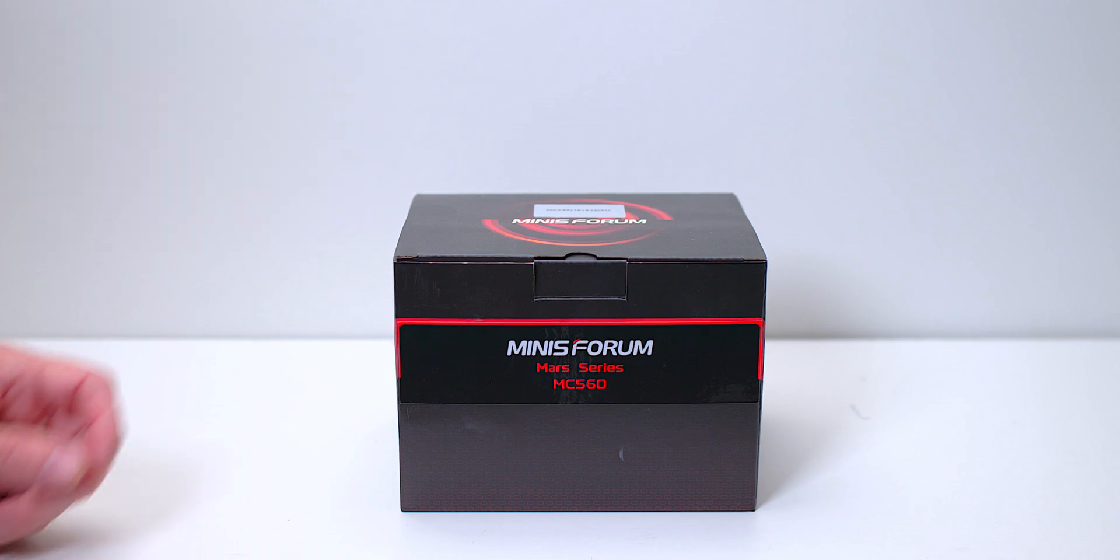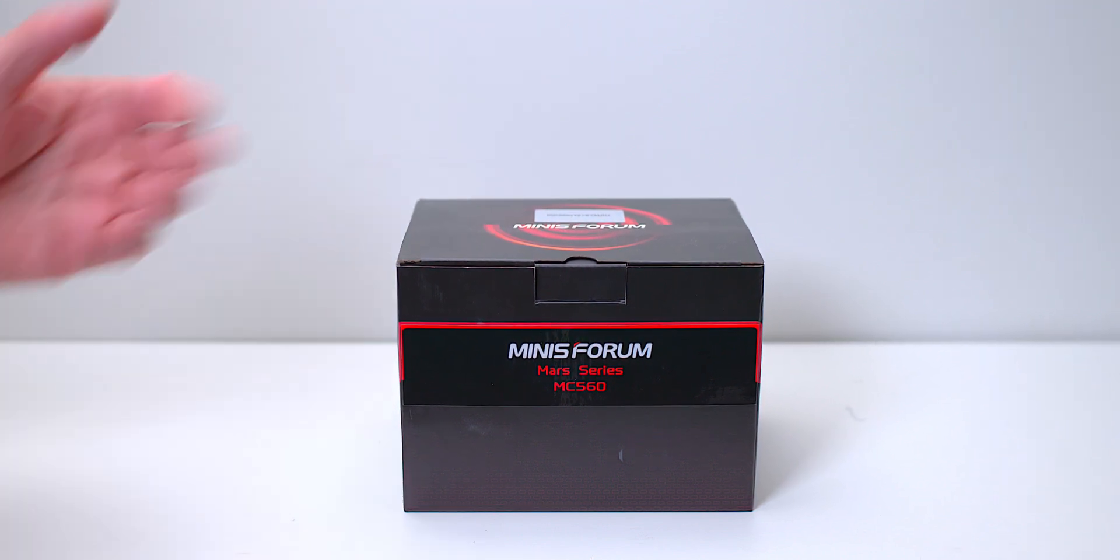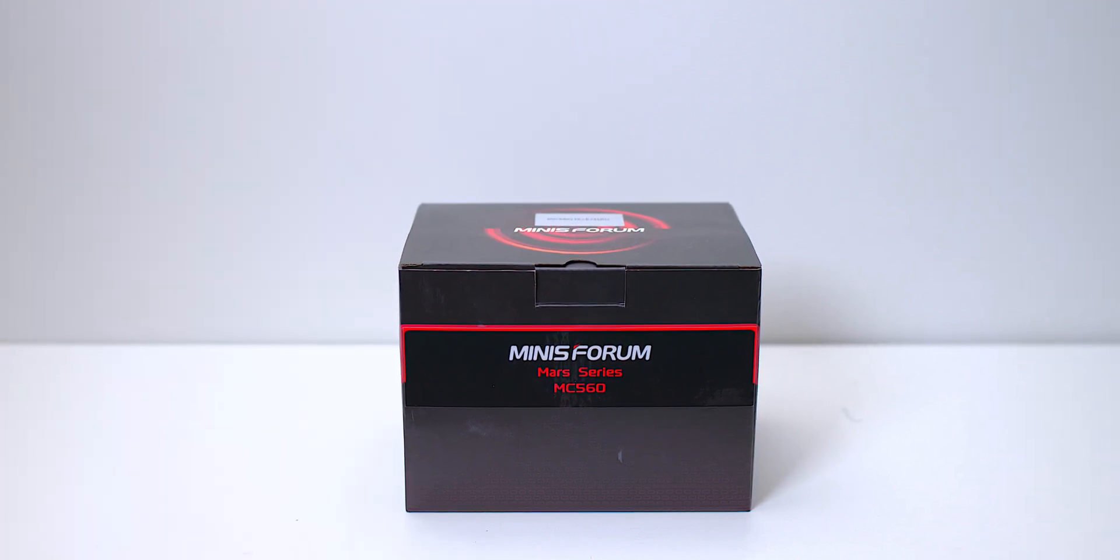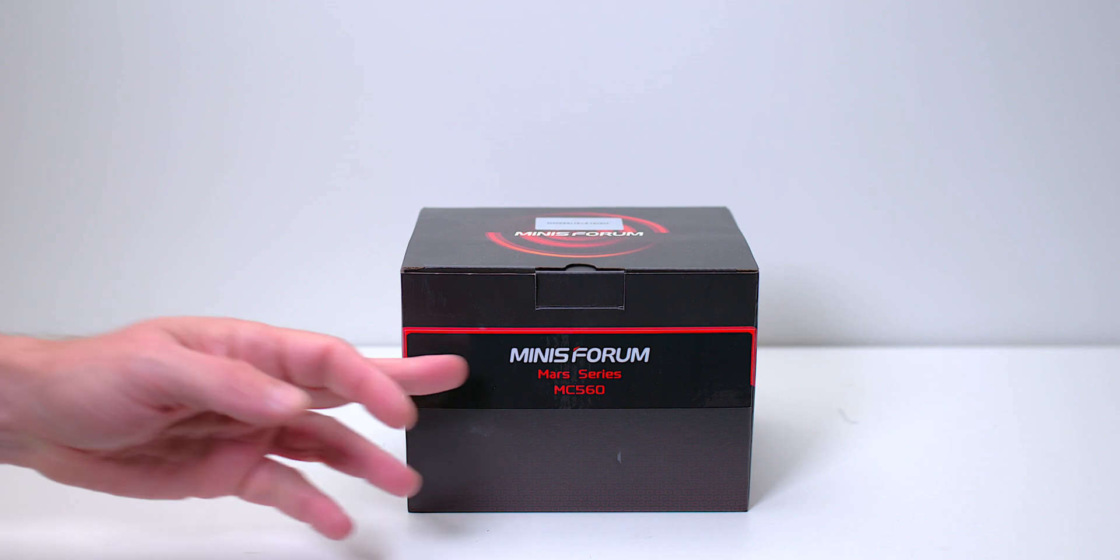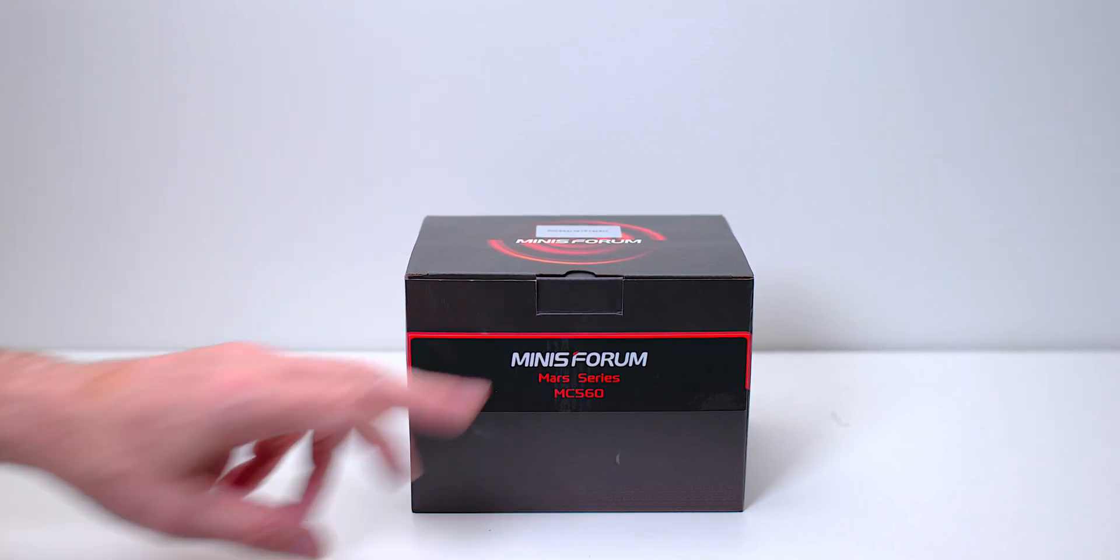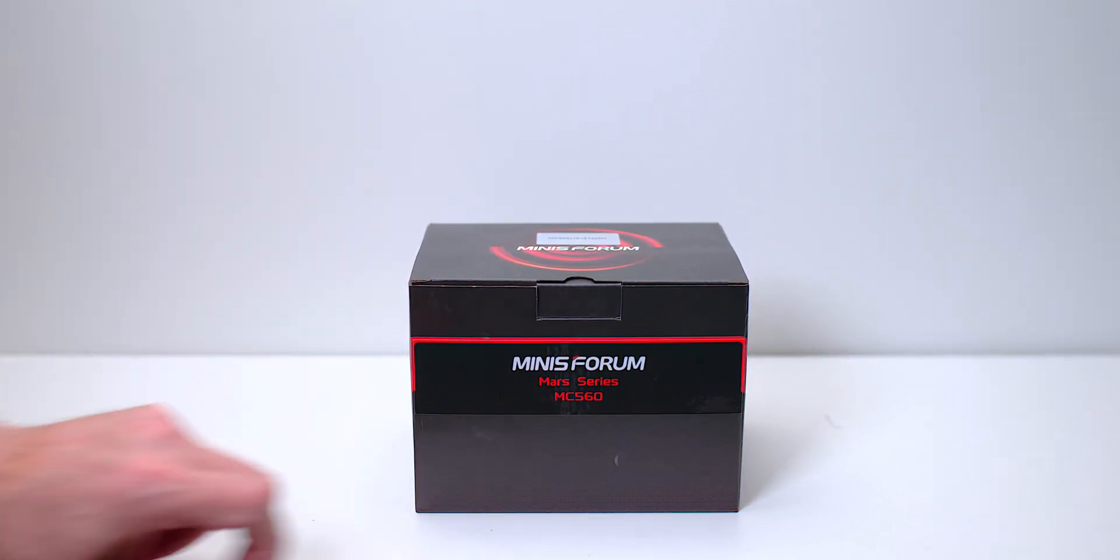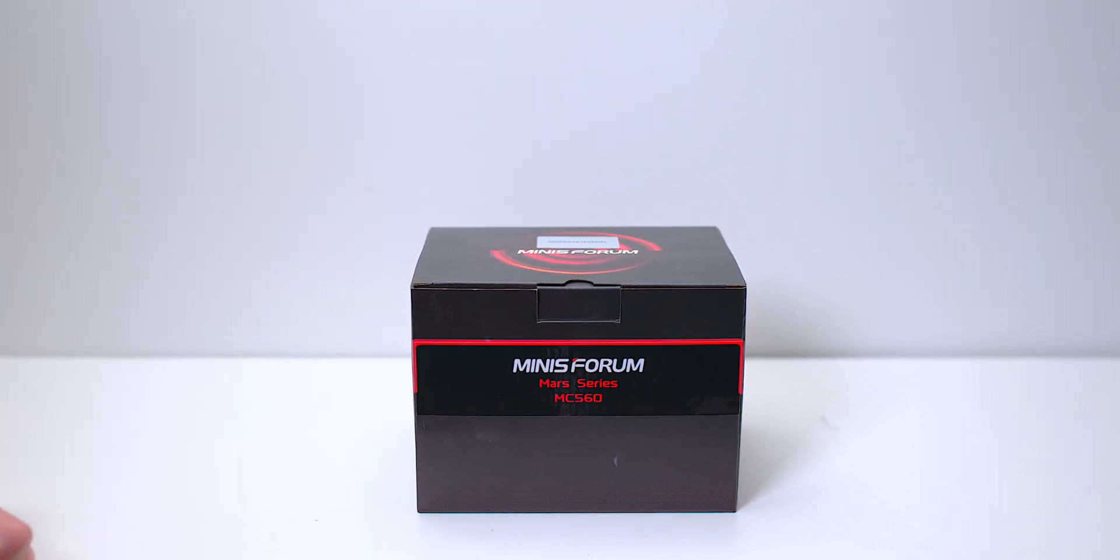Right, hello champs. Today we have another look at another mini PC, and it's the Minus Forum, or is it Minis Forum? Yes, the Mars Series MC560.